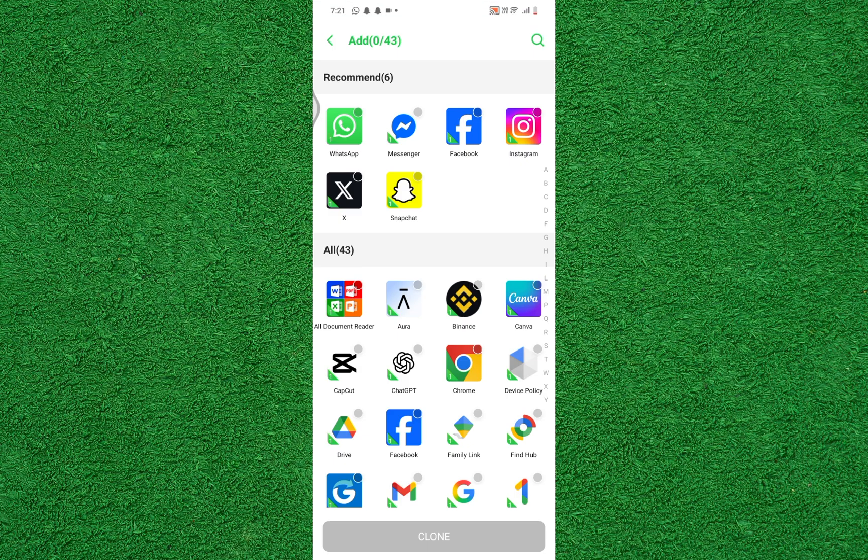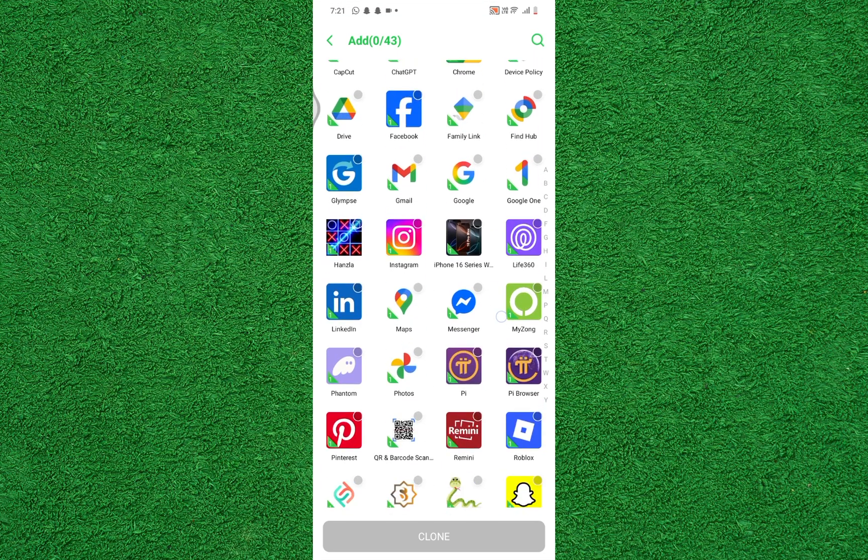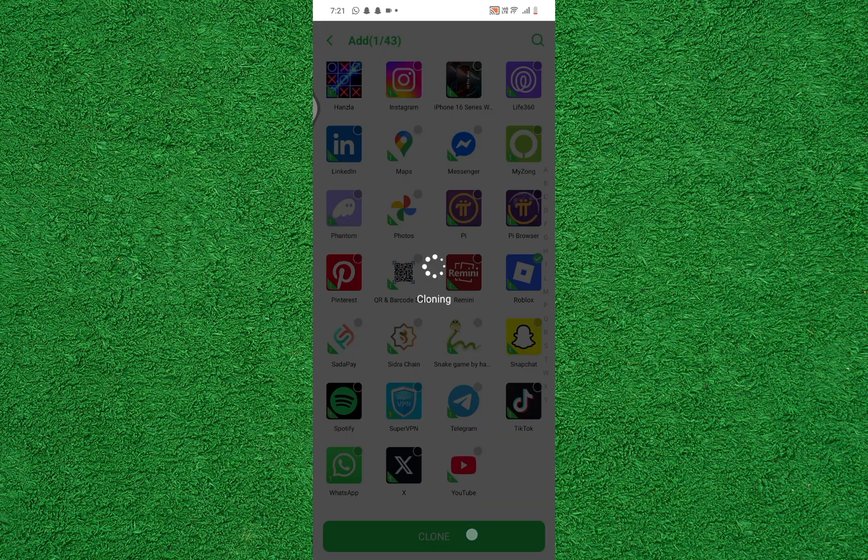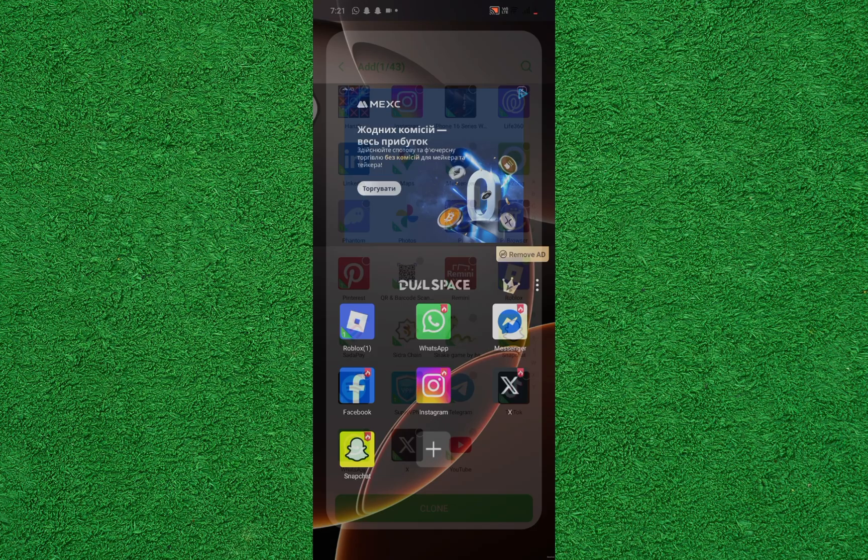Now tap on the plus button to view all the apps installed on your phone. Here, select any app you want to clone, for example Roblox, then tap on Clone.